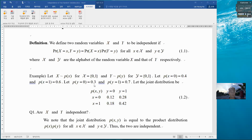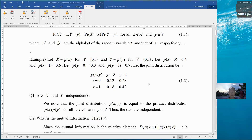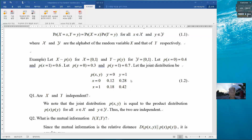And then py is given as 0.3 and 0.7. Let the joint distribution pxy be given as follows: p(0,0) = 0.12, p(0,1) = 0.28, and so on. If you add them all up, it equals 1. So this is the joint distribution.